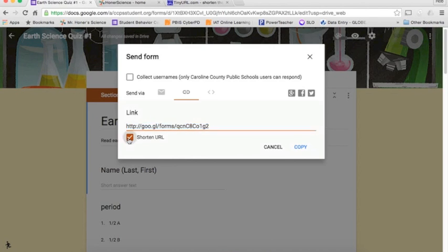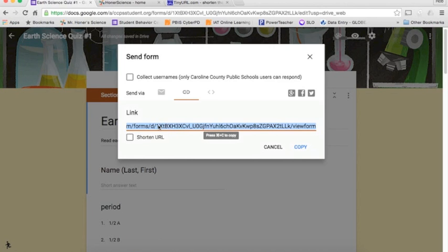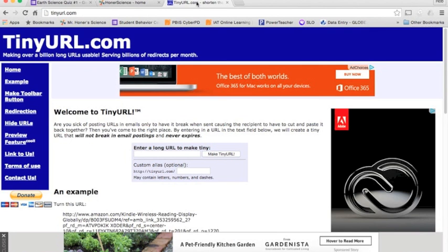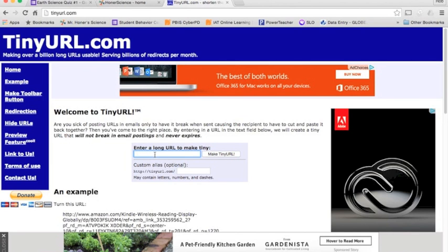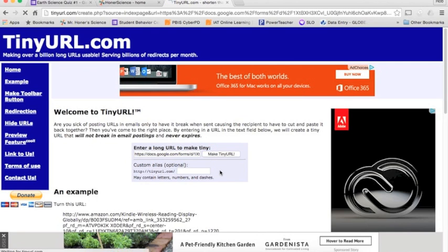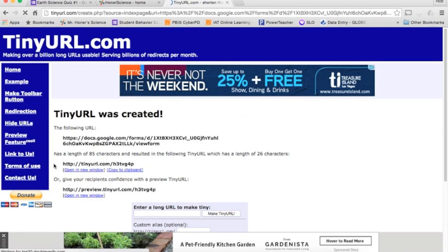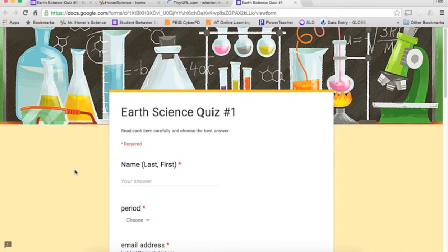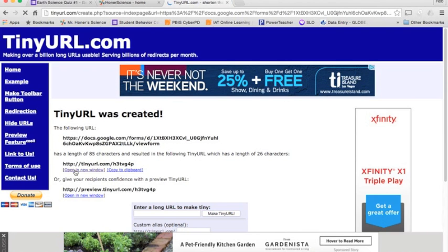Another option for that is take that original link. You can copy that and go to a website like tinyurl.com, and you can paste it in here. And it will make a tiny URL for you. Might take a few seconds. So here's your tiny URL. And you can open it up in the new window, and you can see now it works. So you can copy that. You can write it up on the board. The kids can get to it that way.